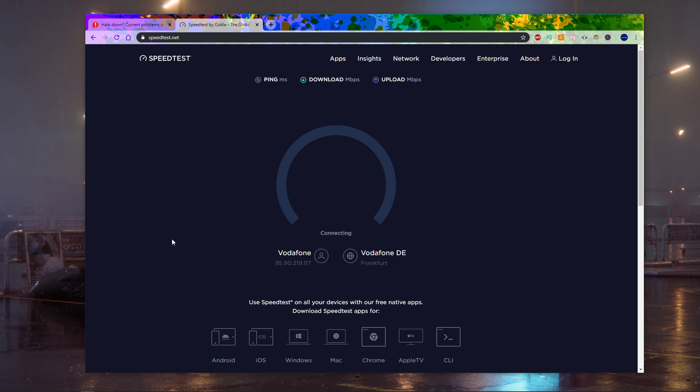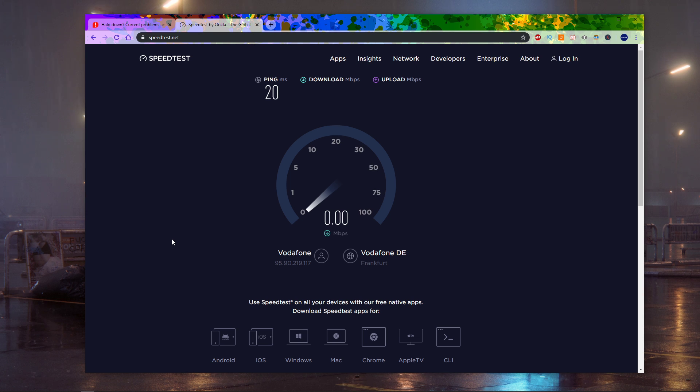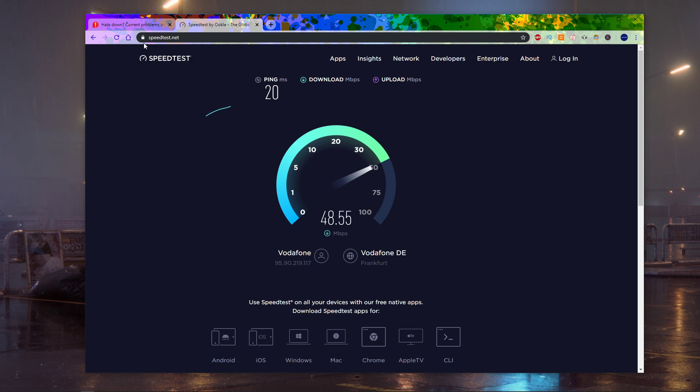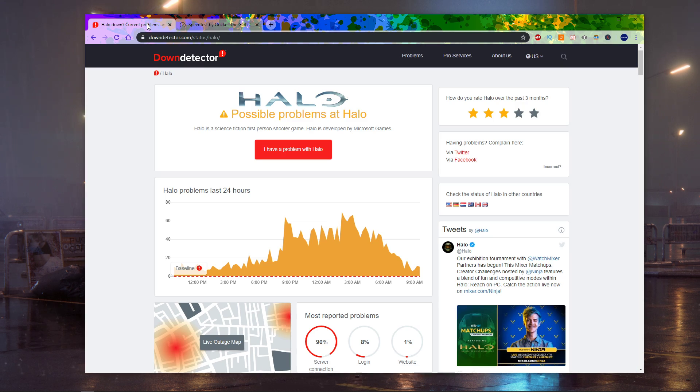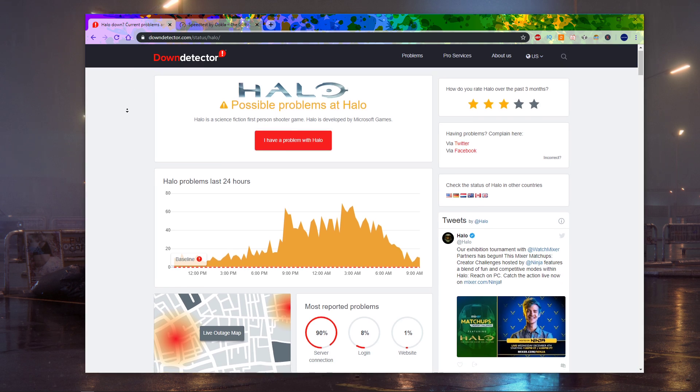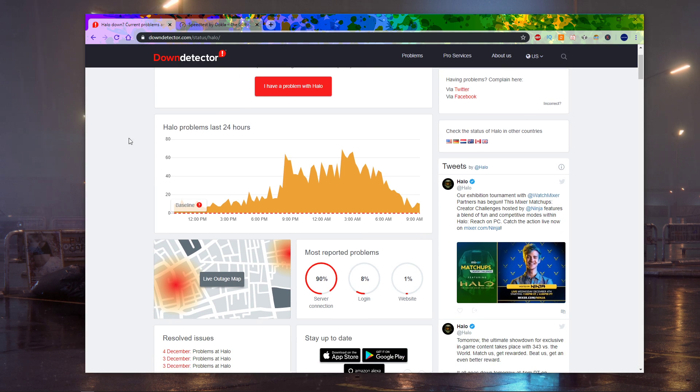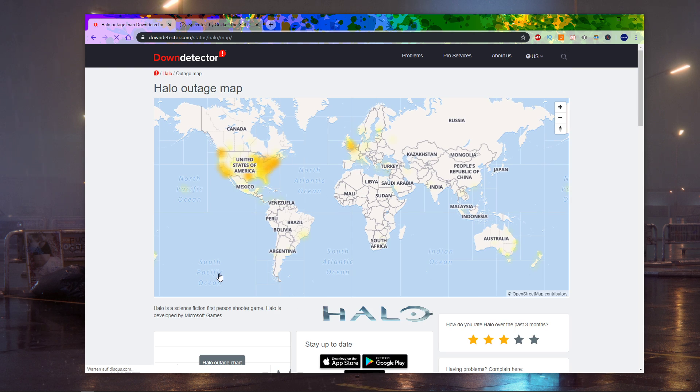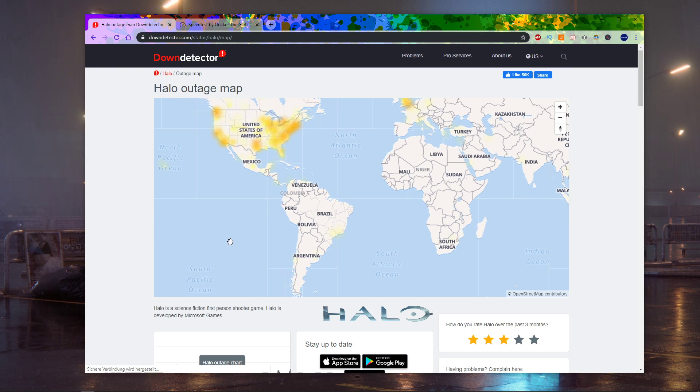An additional link in the description will show you all of the server status reports for the last 24 hours, as well as a live outage map. This will clearly indicate if there is a problem with the game's servers.